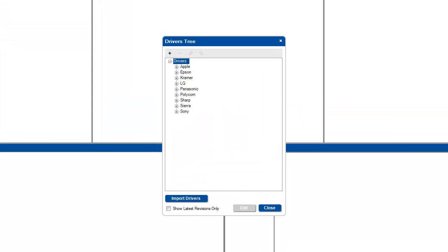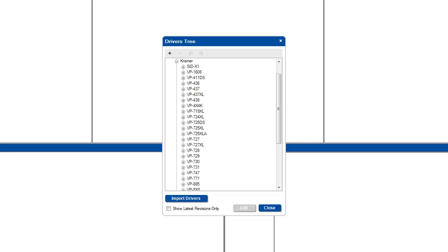The first screen you will see is the driver's tree. In the driver's tree, you will manage your drivers from a high level. The tree consists of three levels: manufacturers, devices, and revisions.